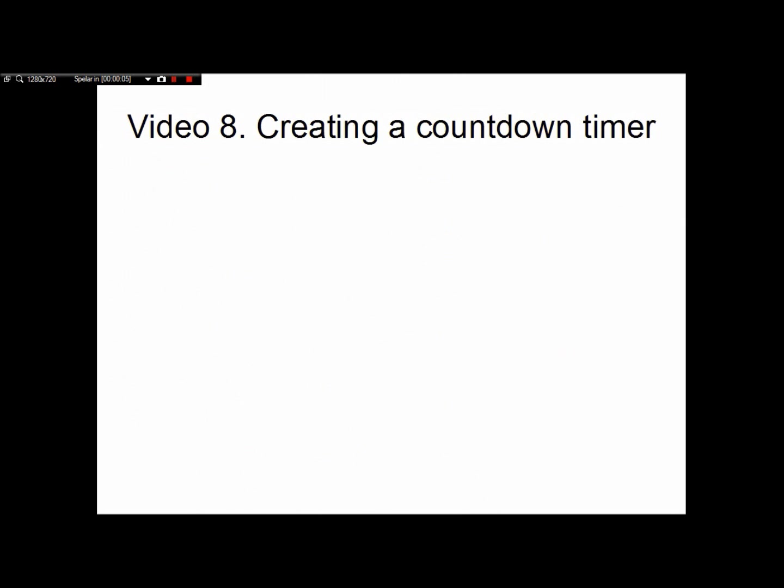Hello and welcome to the eighth Android video. In this video we are going to dive into a little bit more about Java and we are going to create a countdown timer.